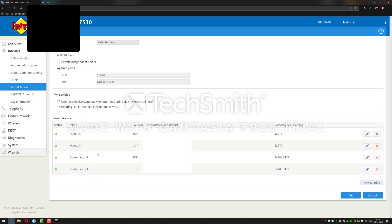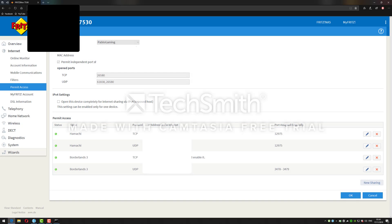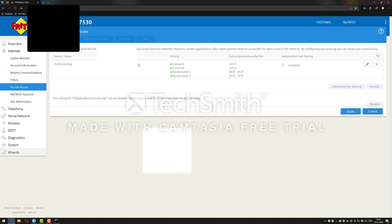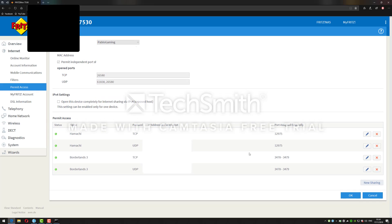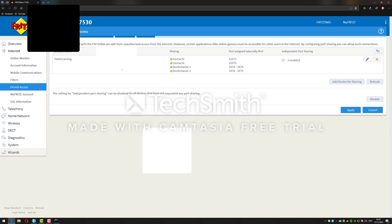Then you need to open the Borderlands 3 port. You need to open the TCP port from 3478 to 3479. So when you want that, set port to the device 3478 through port 3479. And you need to do the same - you need to go to UDP and make the same port to be like that, and then click OK. The ports are open. You need to save that and you should see your ports here.